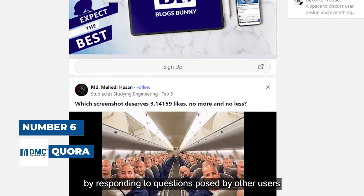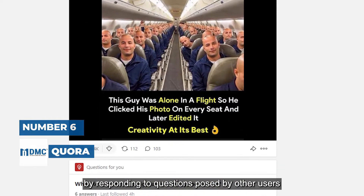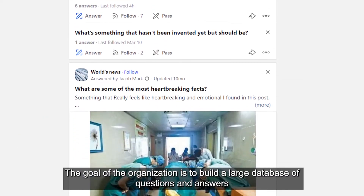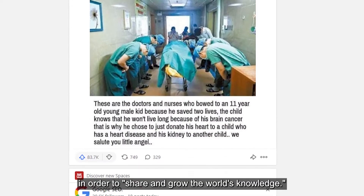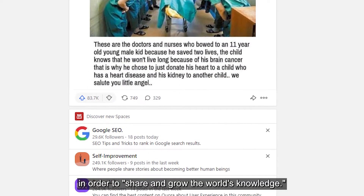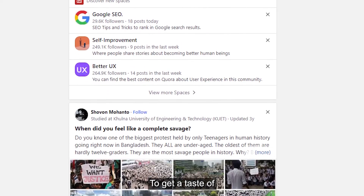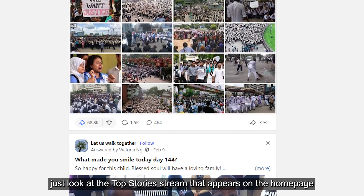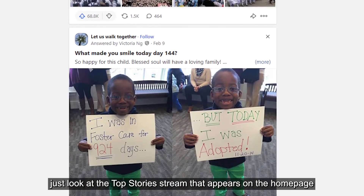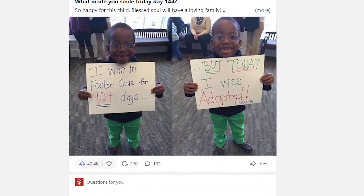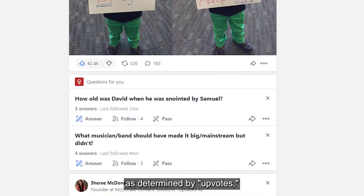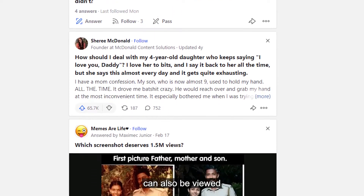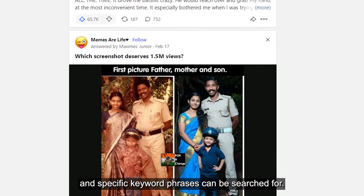Number 6 is Quora. Members of Quora are encouraged to share their knowledge by responding to questions posed by other users. The goal of the organization is to build a large database of questions and answers in order to share and grow the world's knowledge. To get a taste of what people are talking about most on Quora, just look at the top story stream on the home page. Popular content as determined by upvotes, comments, and shares can also be viewed, and specific keyword phrases can be searched for.